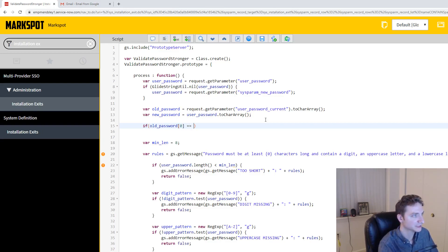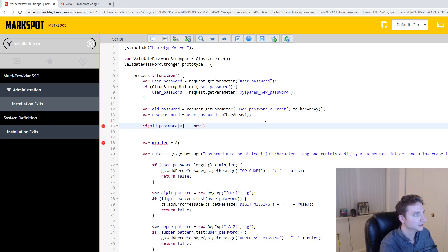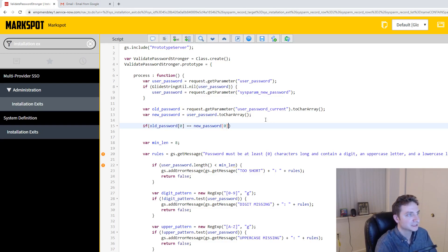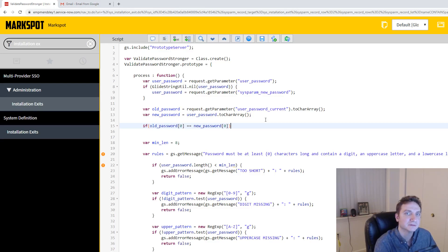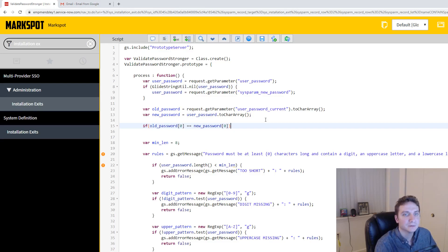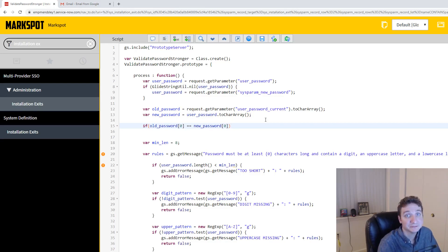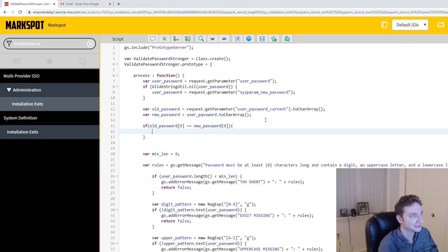is equal to new_password[0] as well. So what we're doing in this function is we are checking to see if the first character is the same, and let's say your requirement were to be don't allow a user to start a password with the same character.